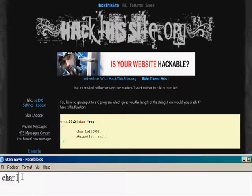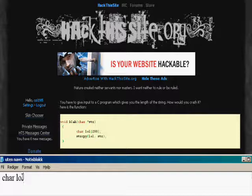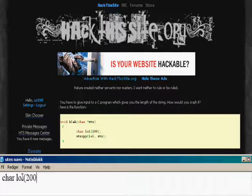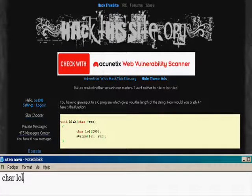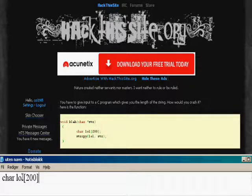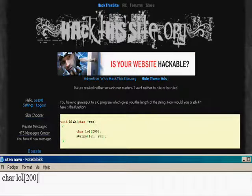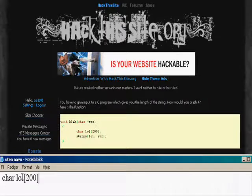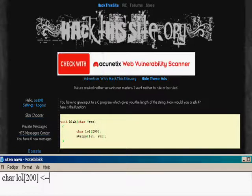char lul[200]; That is how you can create a character table with a size of 200. You cannot go over 200 in size.